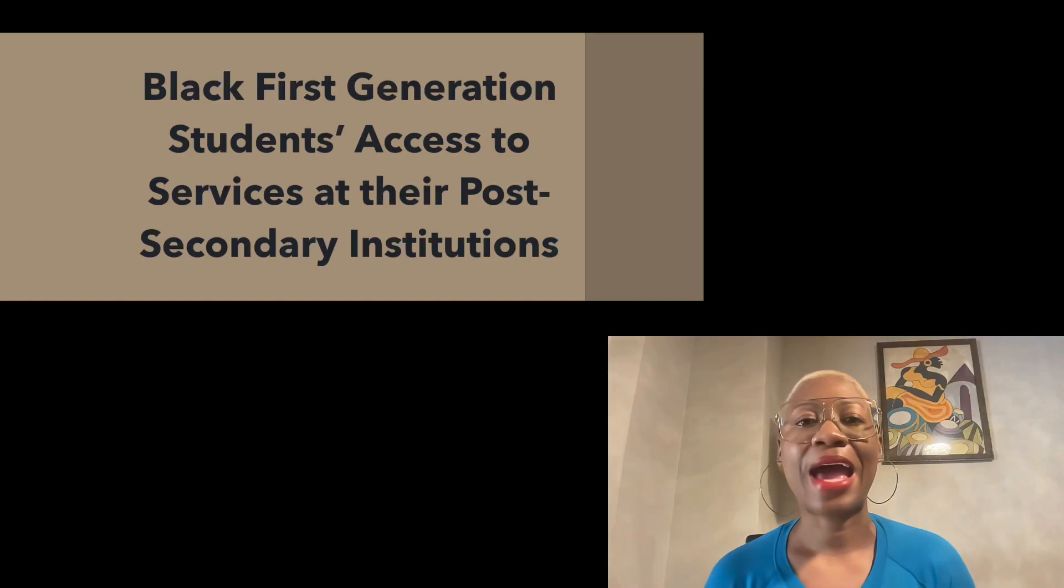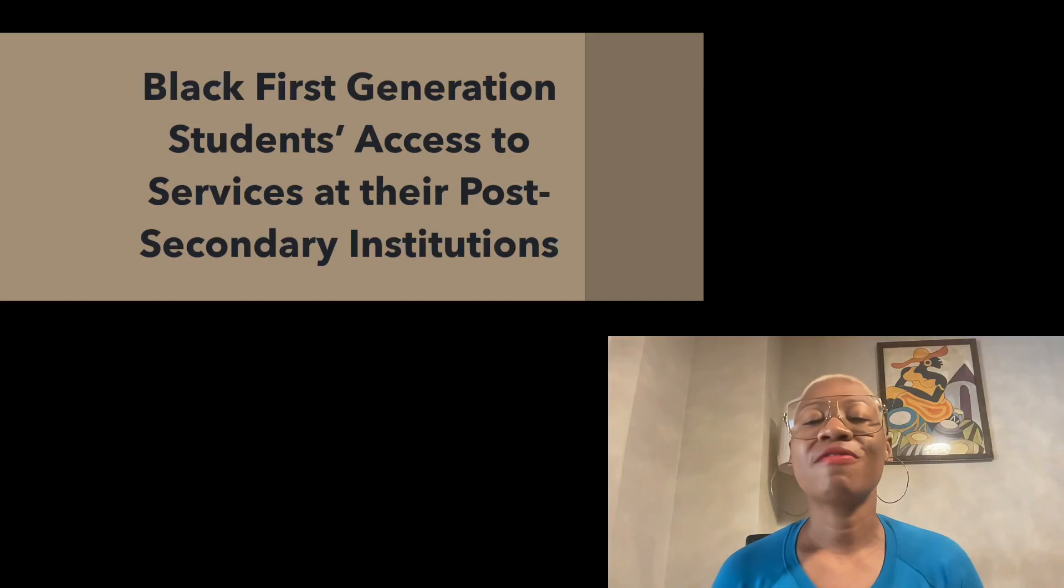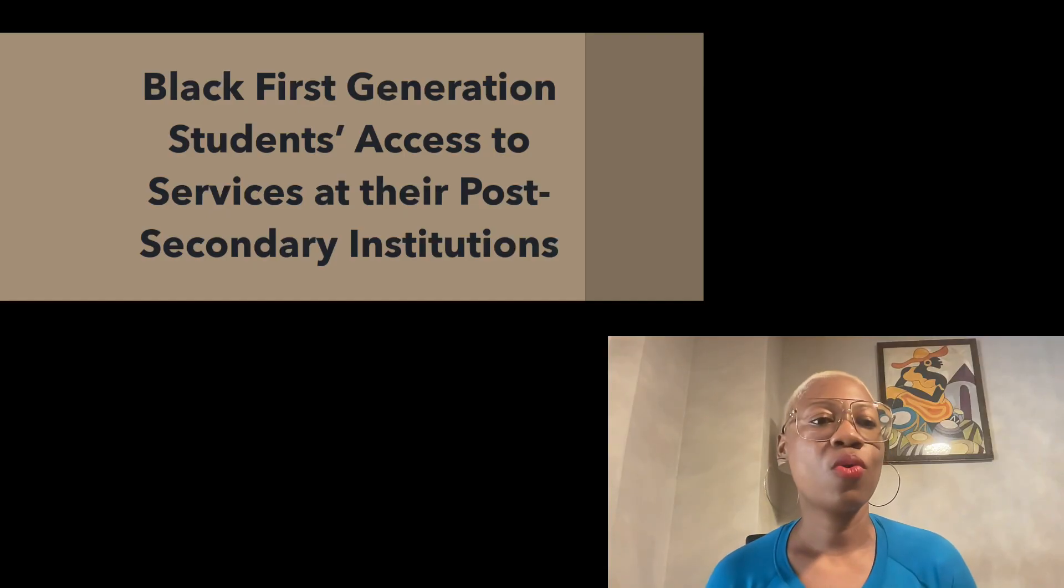Before I get into my discussion, don't forget to like, share, subscribe and comment so we can continue the conversation. To aid in your understanding of doing social demographic analysis, I will use a hypothetical study using fictitious data. It pertains to black first generation students' access to services at their post-secondary institution.